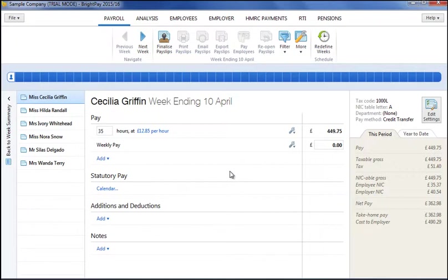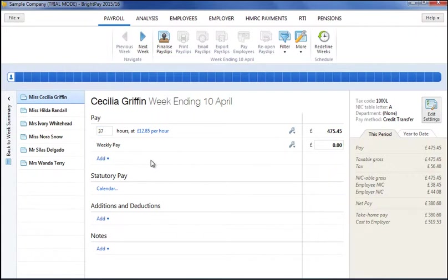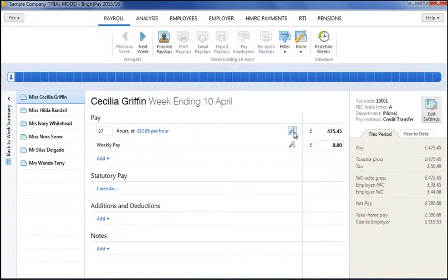As you enter payments, additions and deductions, a live payslip preview will automatically update to show you the calculated payslip values quickly and clearly. Any amendments that are needed to an employee's payslip settings can be easily made by clicking the edit button on the employee's payslip.